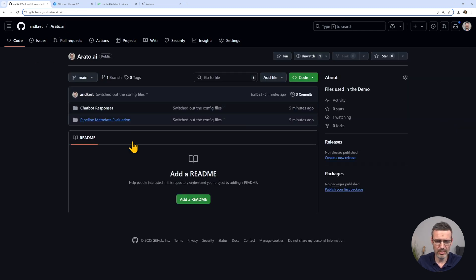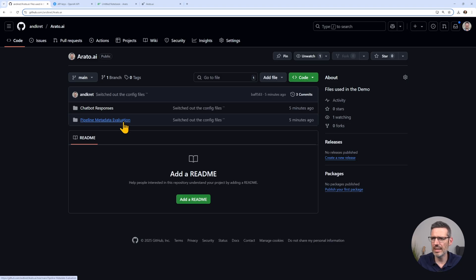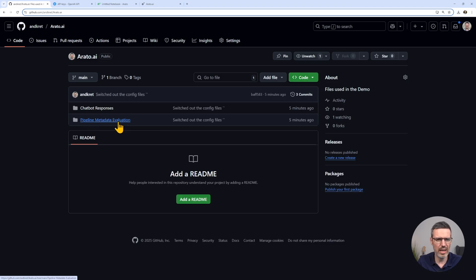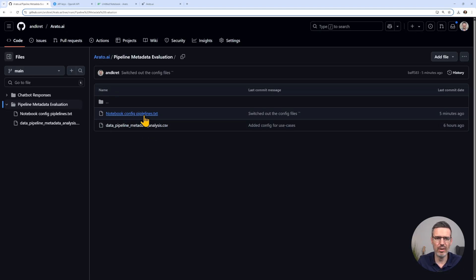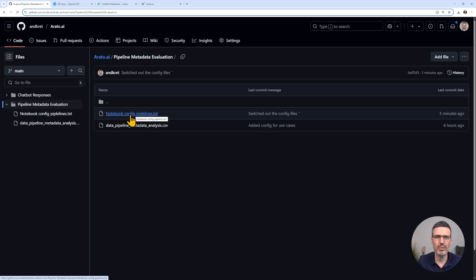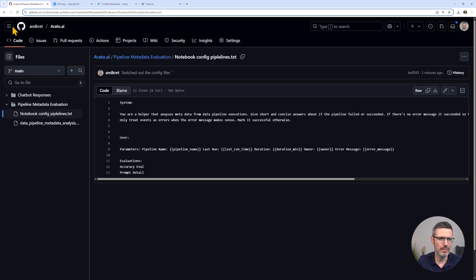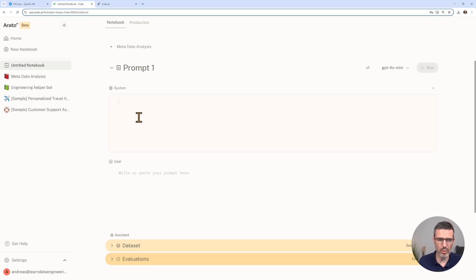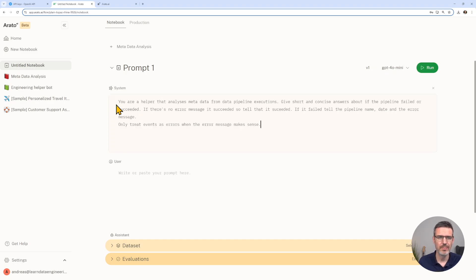It's called arato.ai. I have two in here, one for the metadata evaluation and for the chatbot. You can have the CSV file that I created and also the things that we need to fill in for our pipeline.